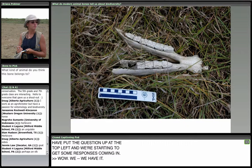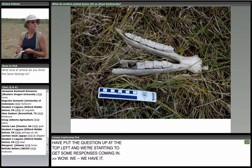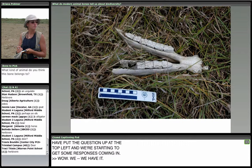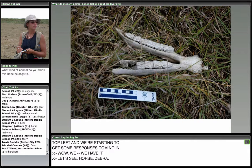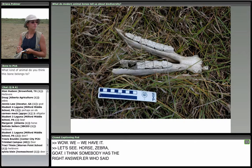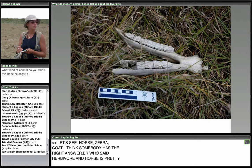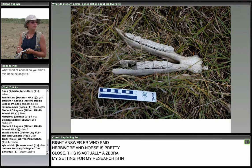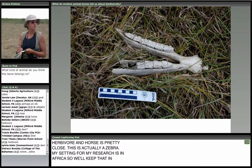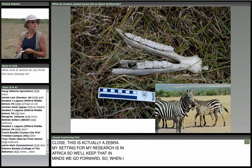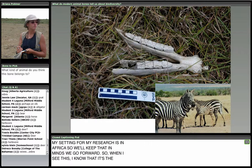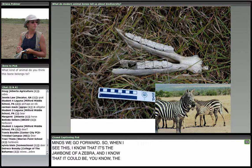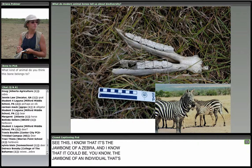Responses include a horse, an ungulate, a zebra, a goat. Everybody who said herbivore and horse is pretty close — this is actually a zebra. My research setting is in Africa, so we'll keep that in mind as we go forward. When I see this, I know it's the jawbone of a zebra, possibly related to some of these individual zebras. But what does this tell us about biodiversity?